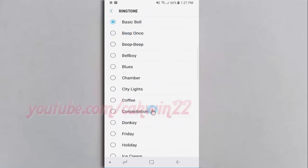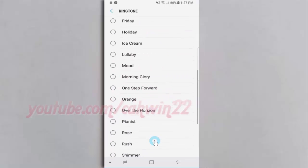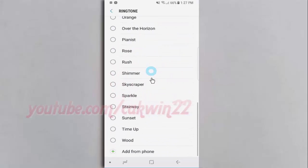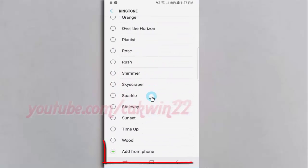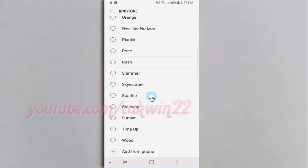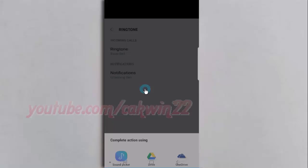Scroll down. Tap add from phone. Select the music location you want. Tap sound picker — if music is in your phone storage.